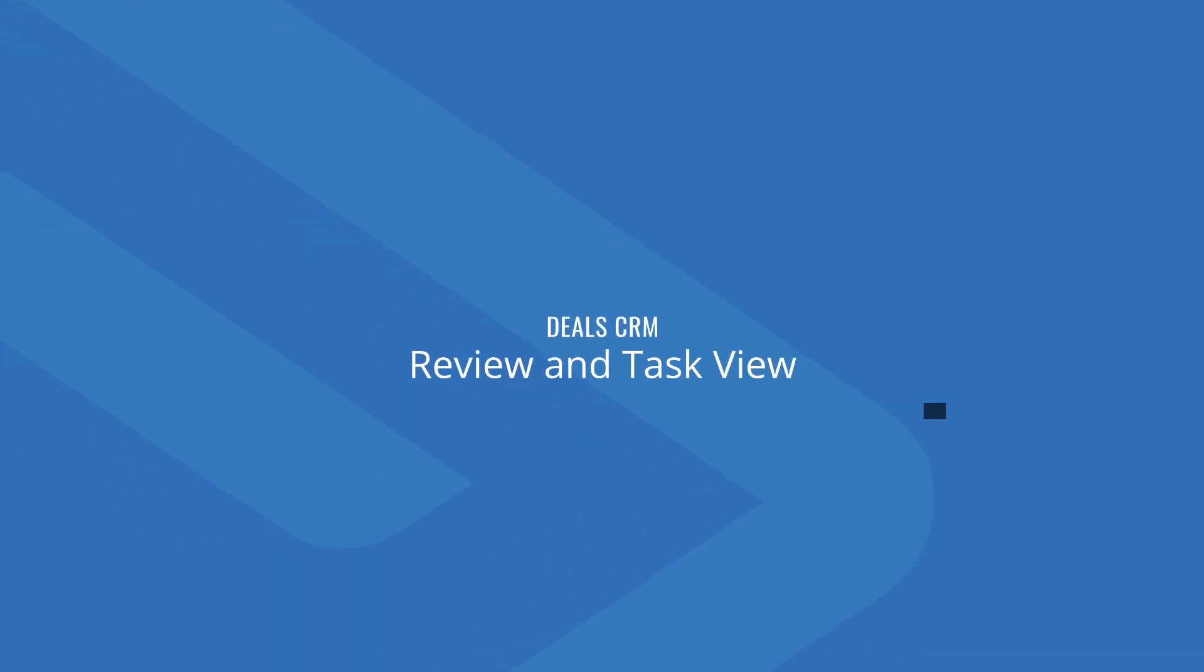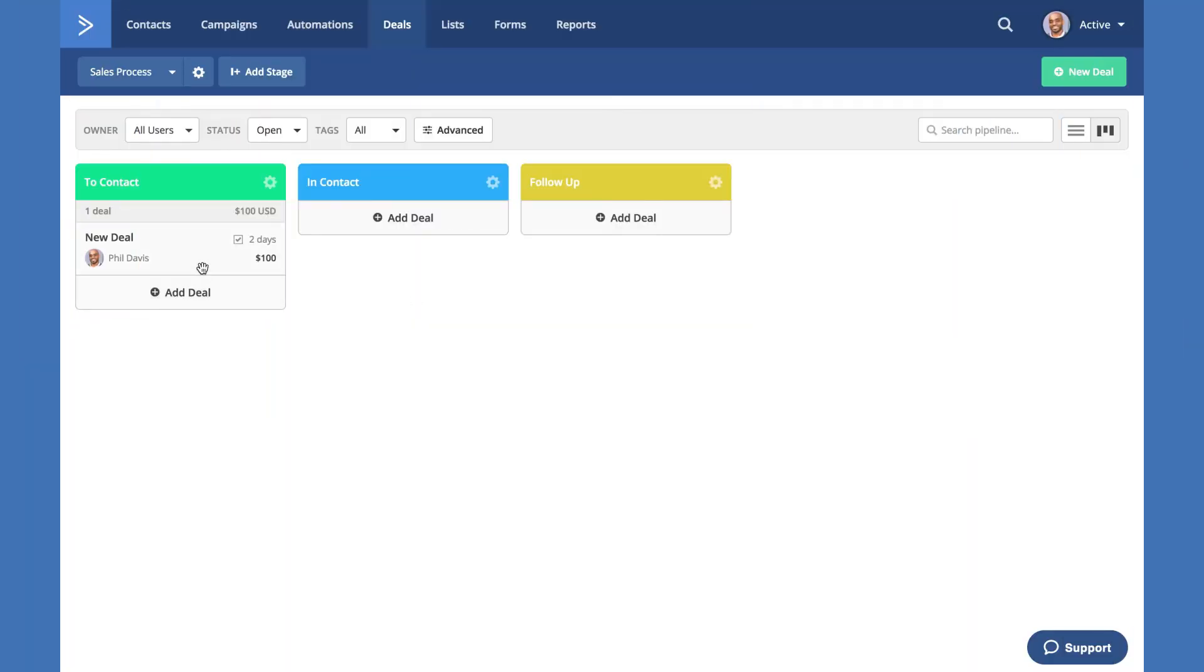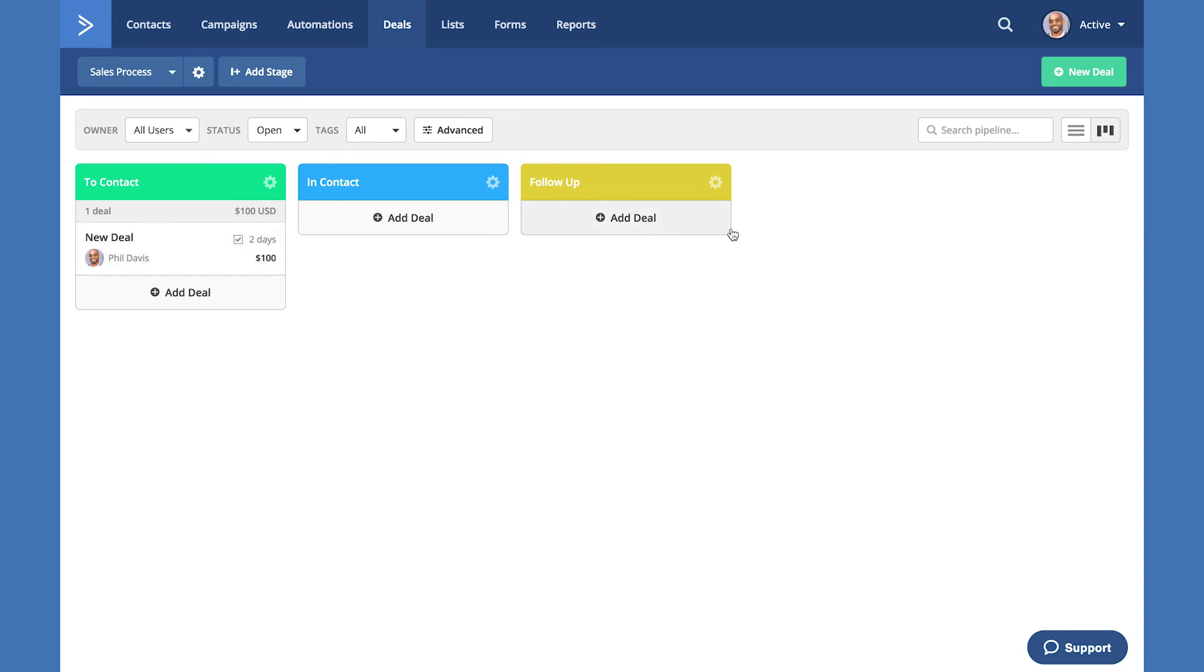Let's go back to our pipeline view and look at our new deal. In the pipeline view, you'll see that the task has now been added to the deal and displays as due in two days. As you continue to add more deals to your pipelines, it's important to be able to keep track of all of your tasks and when they're due. You can do so easily in ActiveCampaign by accessing the task view for your pipelines. This is located at the upper right next to the search pipeline option using the horizontal bars button.